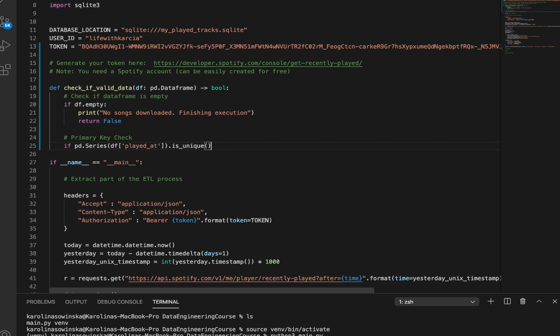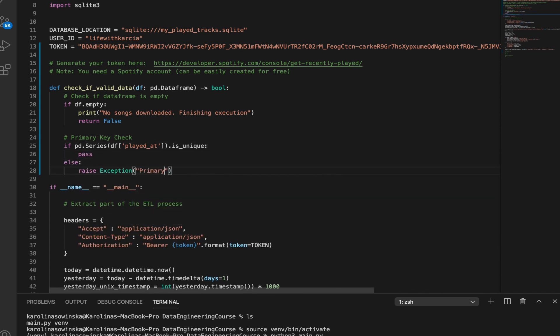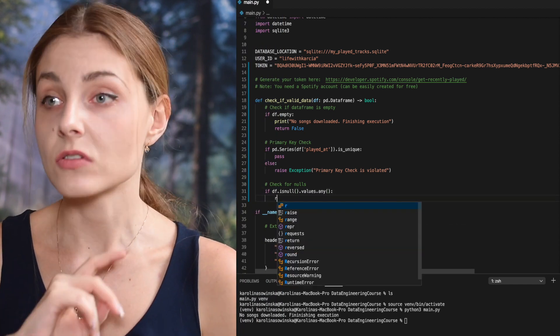In our primary key check, we are raising an exception — this will terminate the program execution, and that's what we want: if we get duplicates, we want the data pipeline to fail. Next, some mischievous creatures might fiddle with your data before it reaches your hands, and that's why you want to check if they removed any values — for example, you get nulls, empty values. If there are any nulls in any row or column, raise an exception and terminate it.